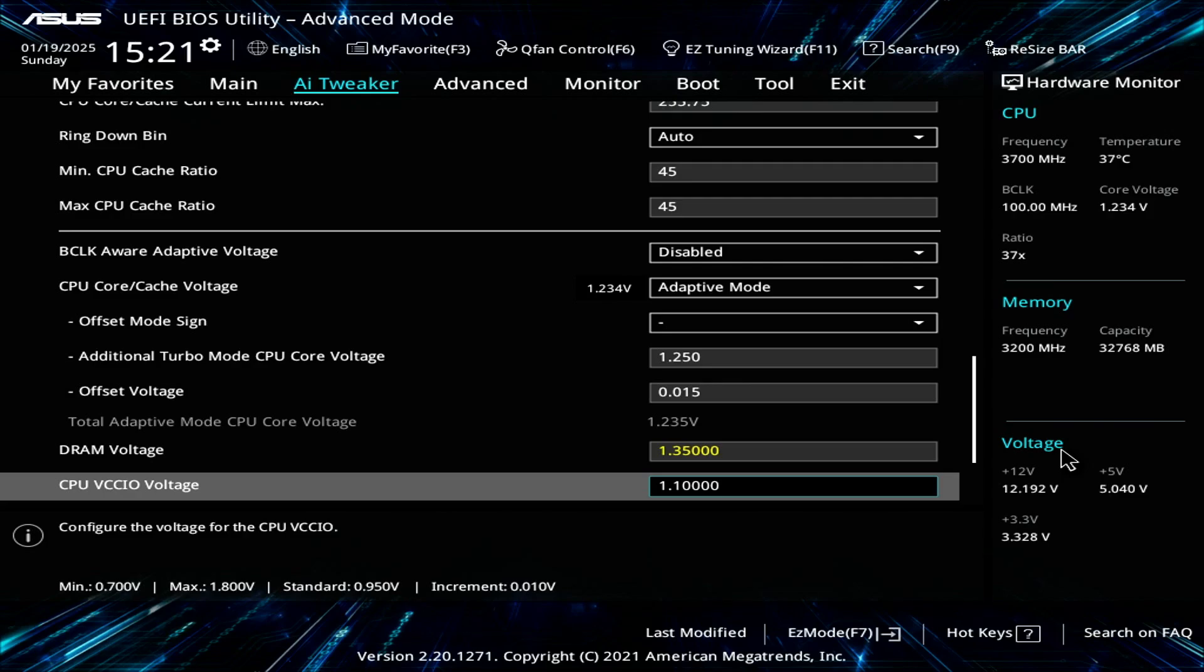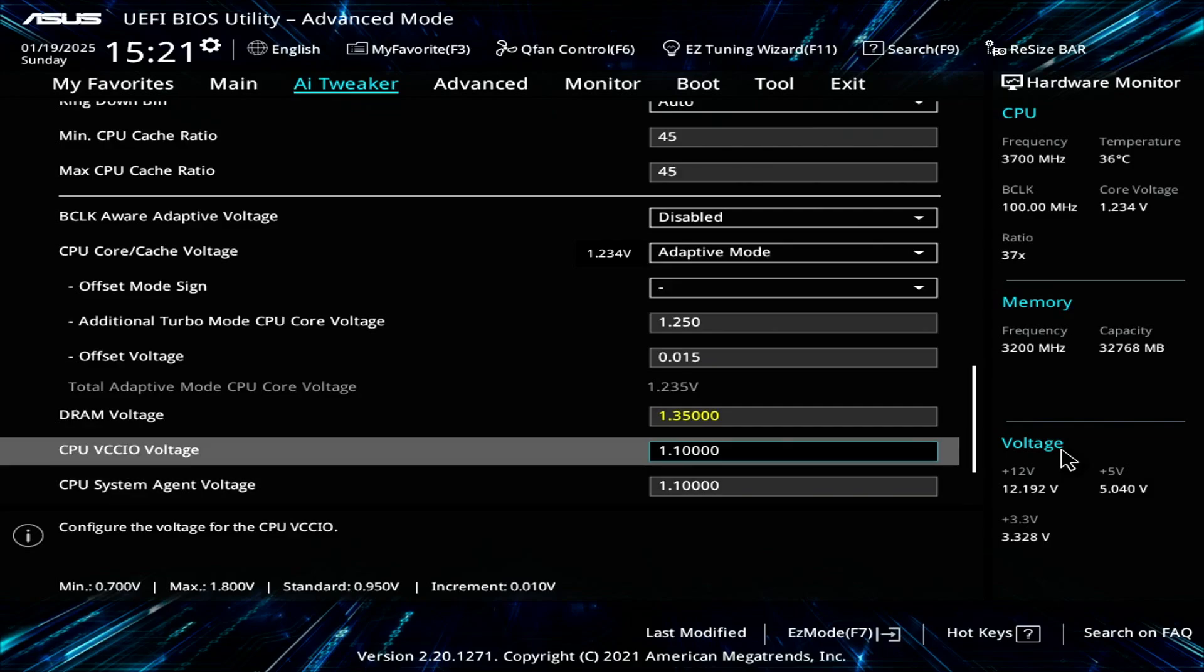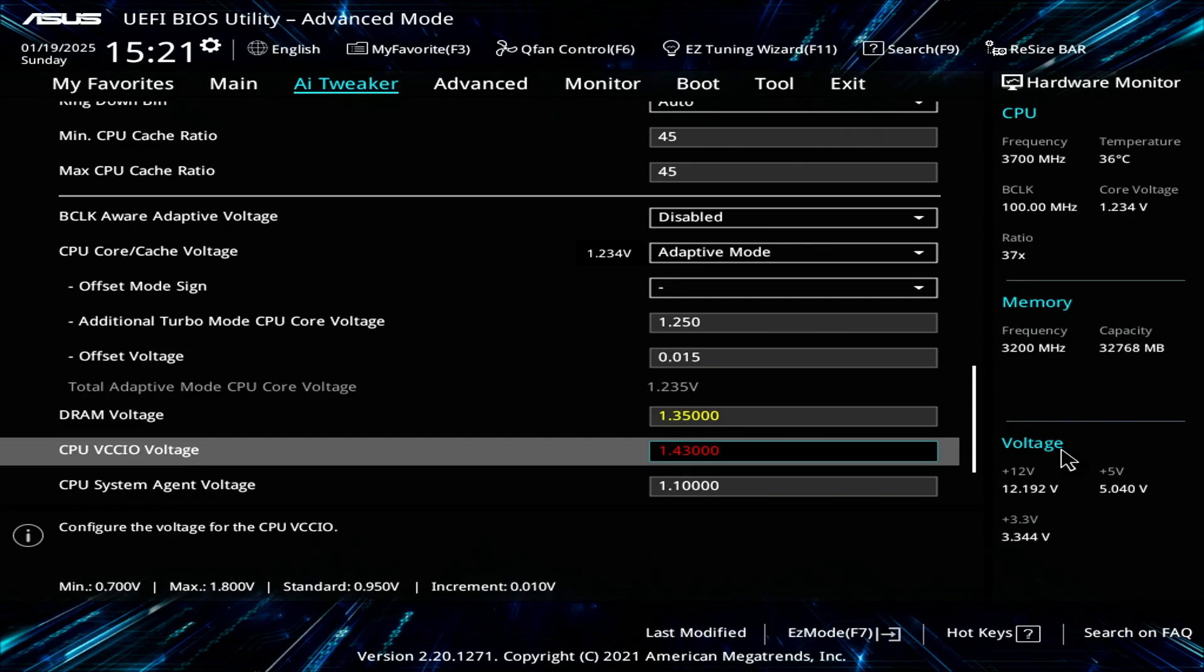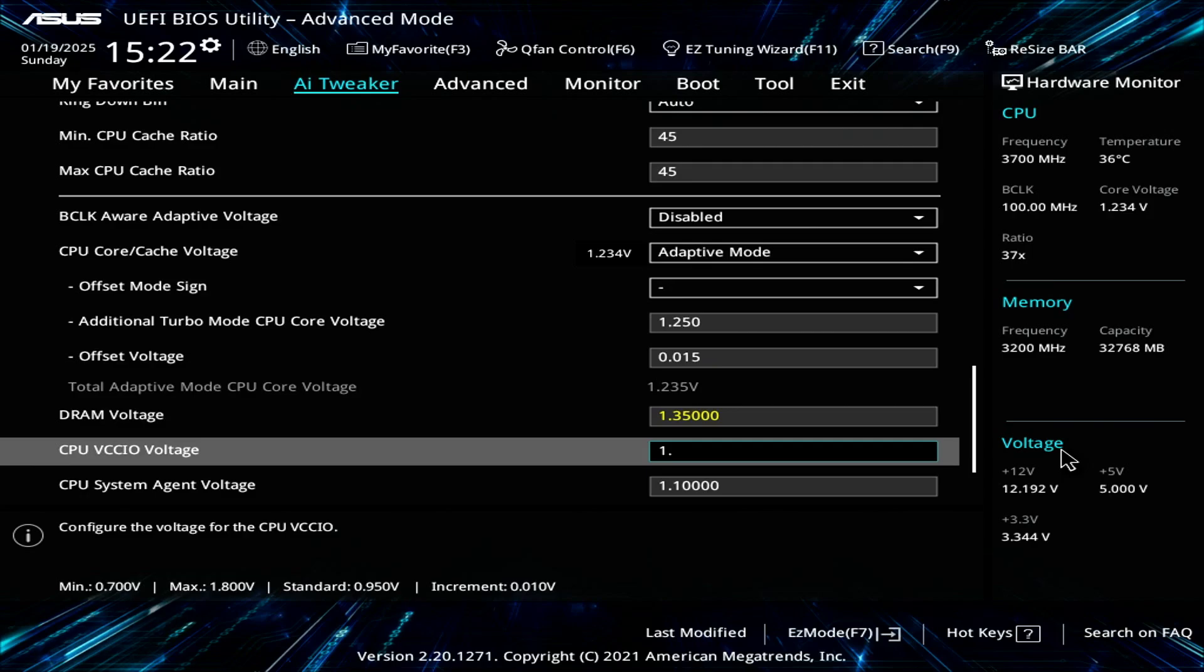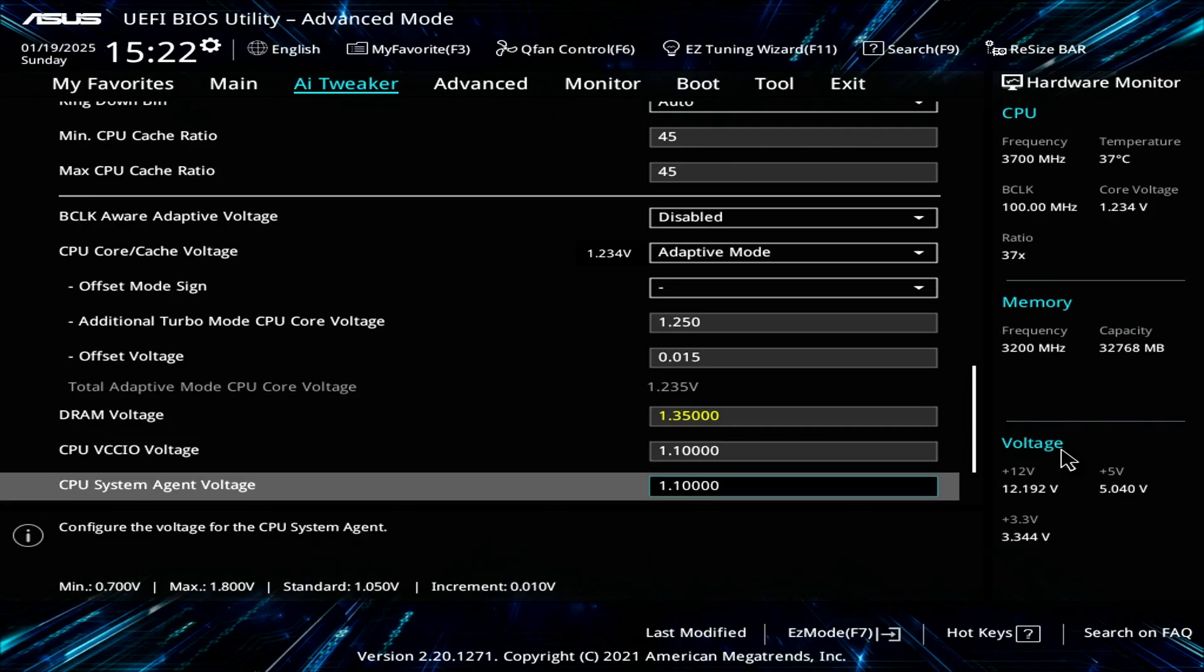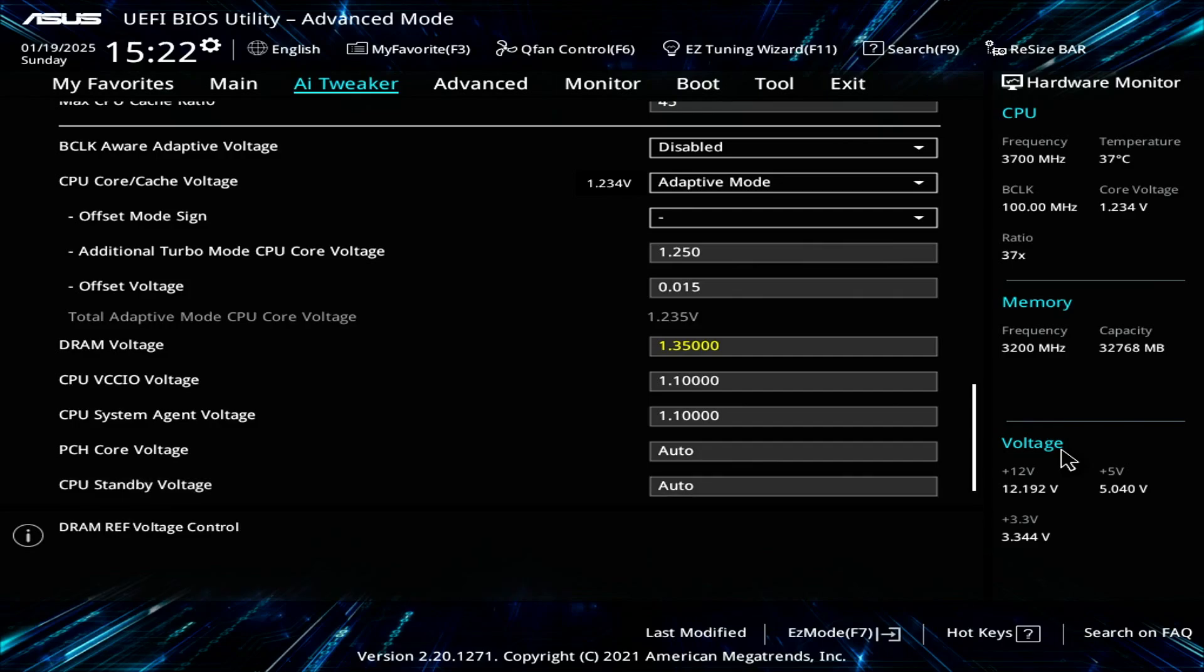For the DRAM voltage, out-of-the-box voltage is 1.35 volts, so I'll just leave it at that. For the CPU VCCIO and the system agent voltage, you want to set this to 1.1 volts. If you set this to auto, the BIOS will give you a lot more voltage than is required. I've seen this on stress tests go as high as 1.425, as high as 1.5. You don't want that. You shouldn't have to go above 1.15. For most CPUs, if not all, 1.1 is a viable voltage for VCCIO as well as system agent voltage.